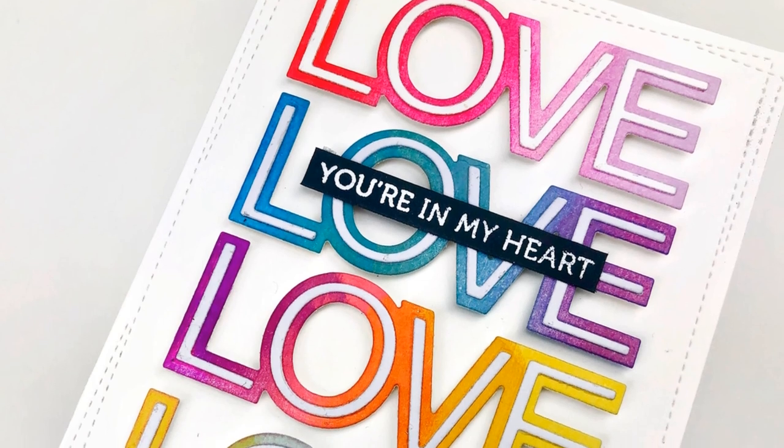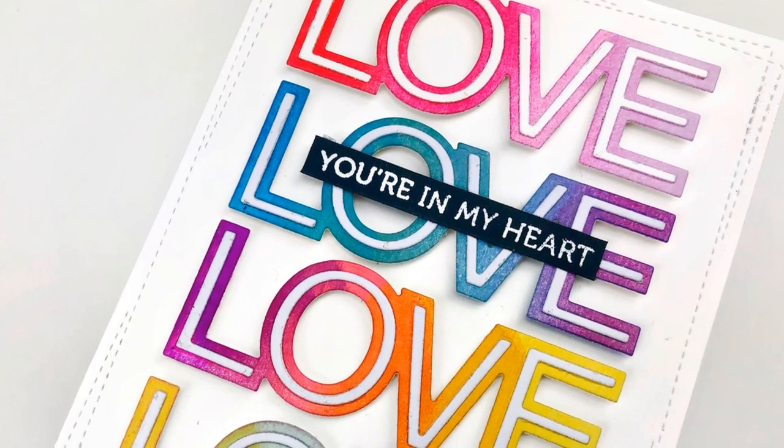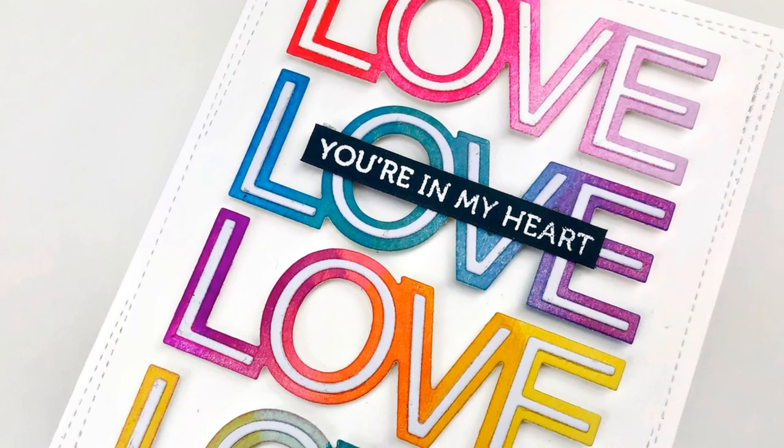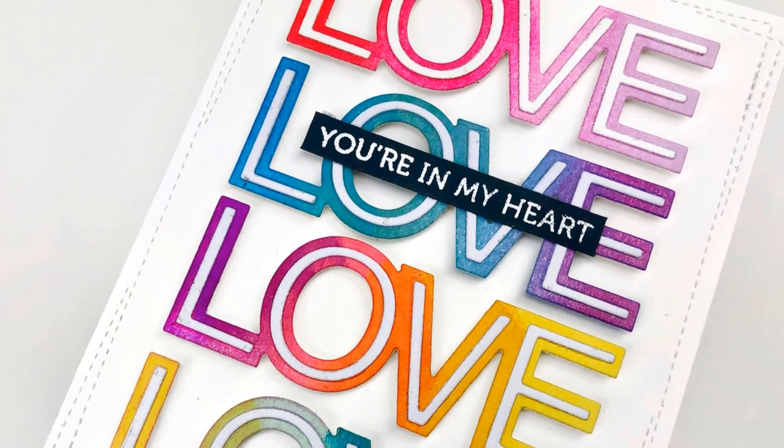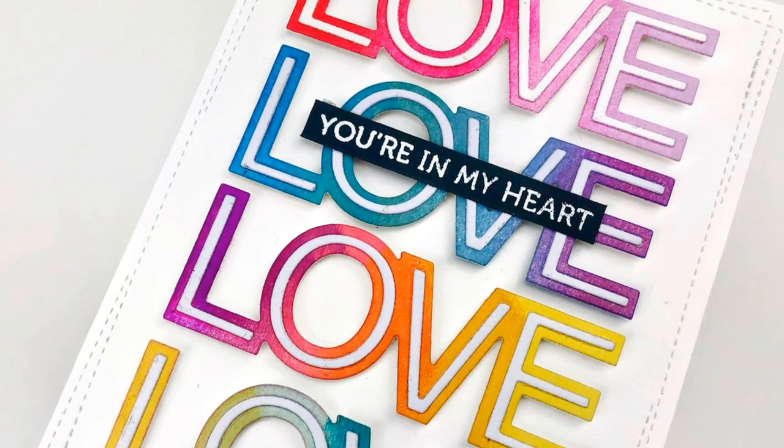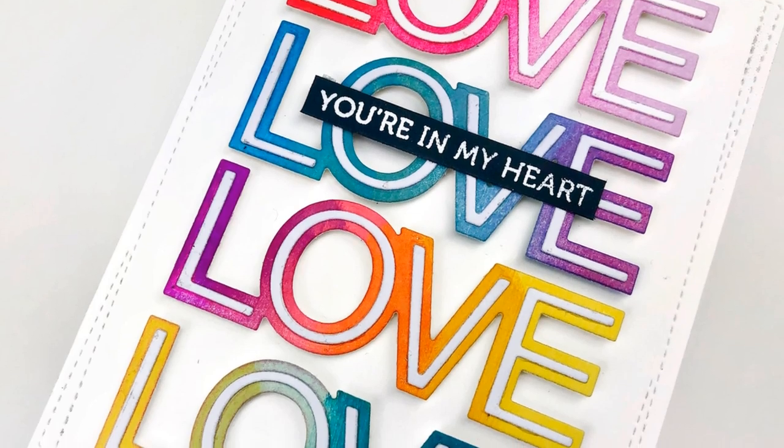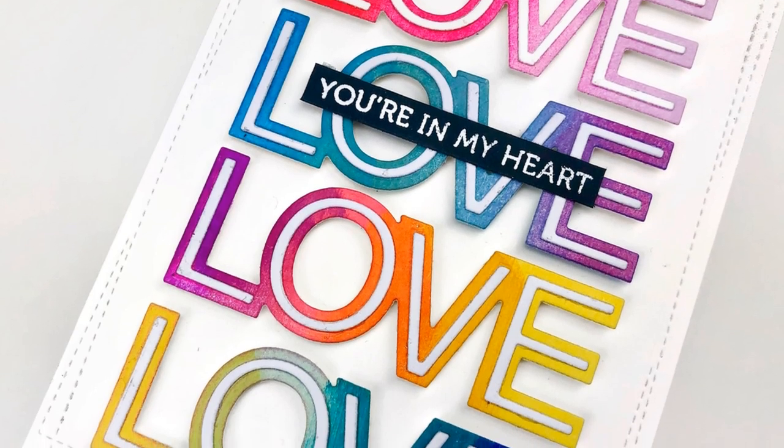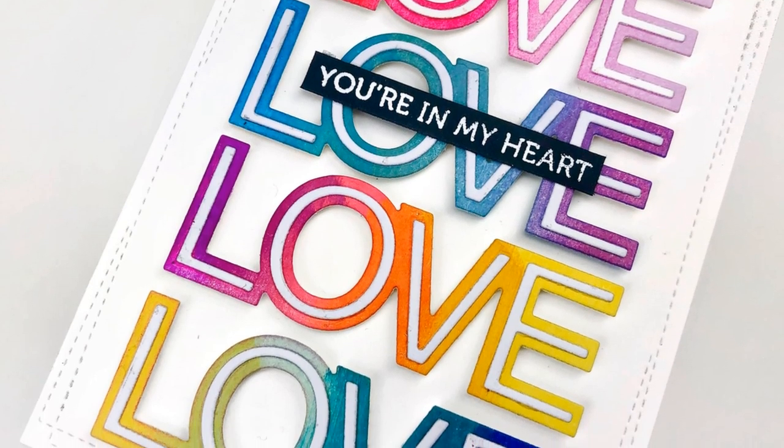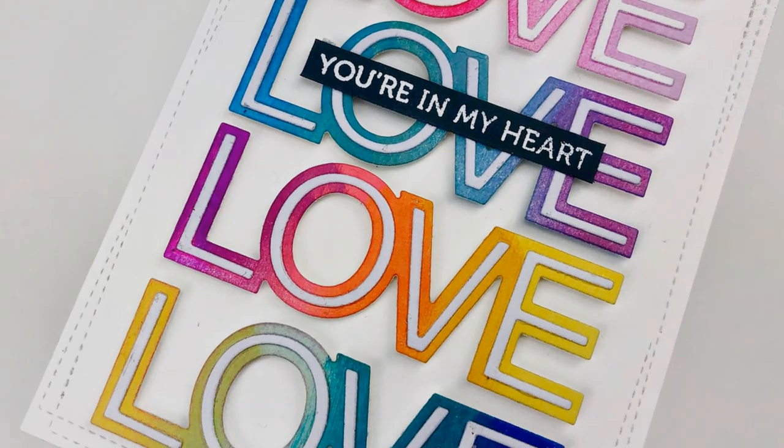Again, the blog post that coordinates with this is linked in the description as well as all of the products used today. Thanks so much for stopping by and I'll see you soon. Thank you. Bye.